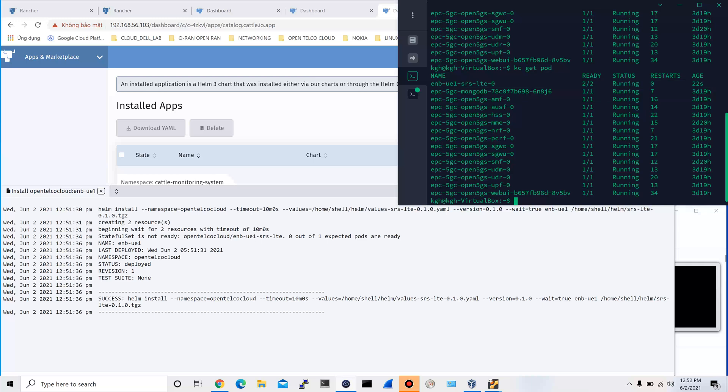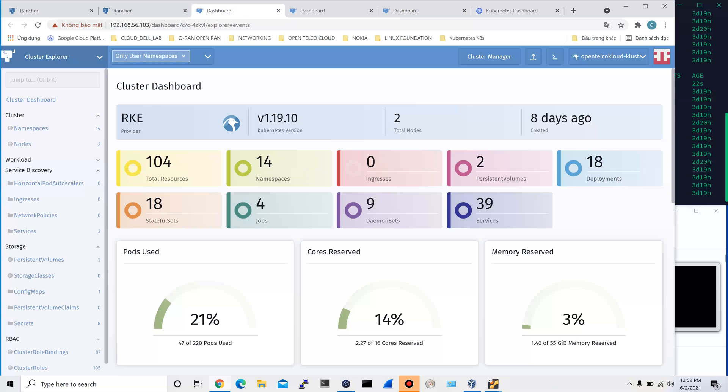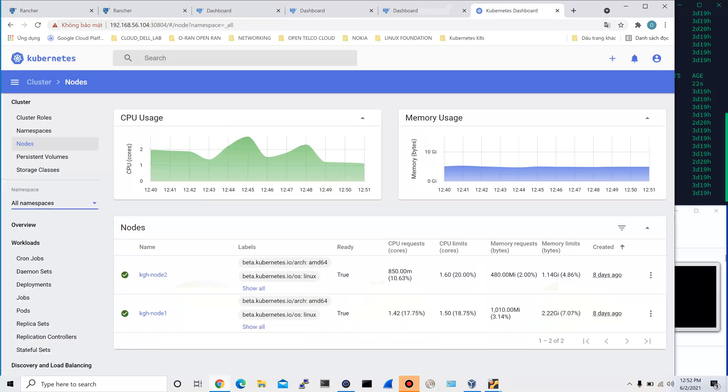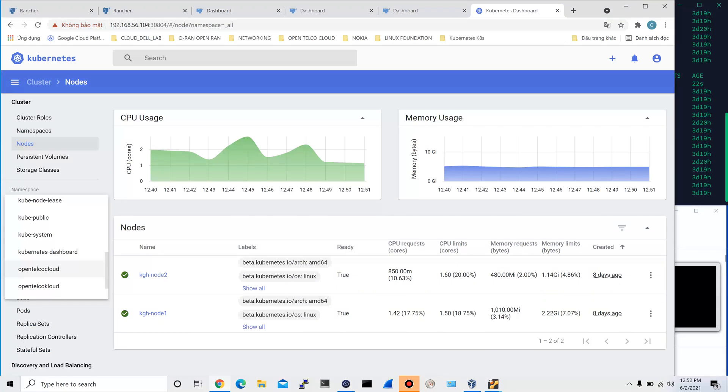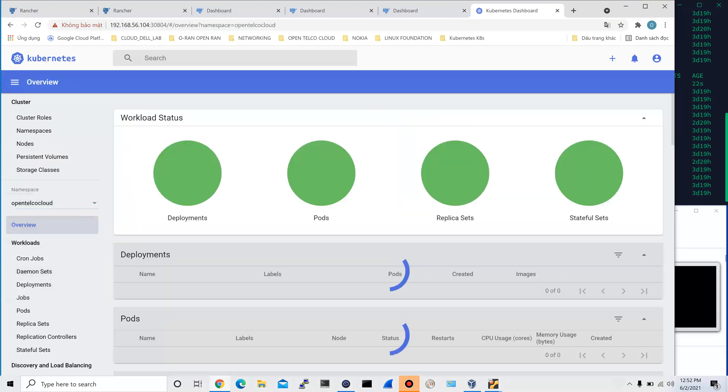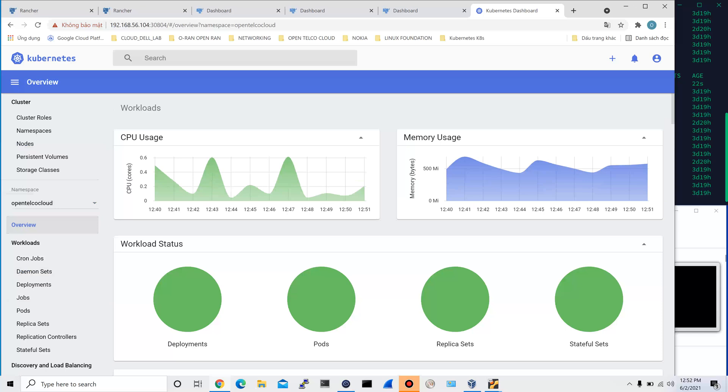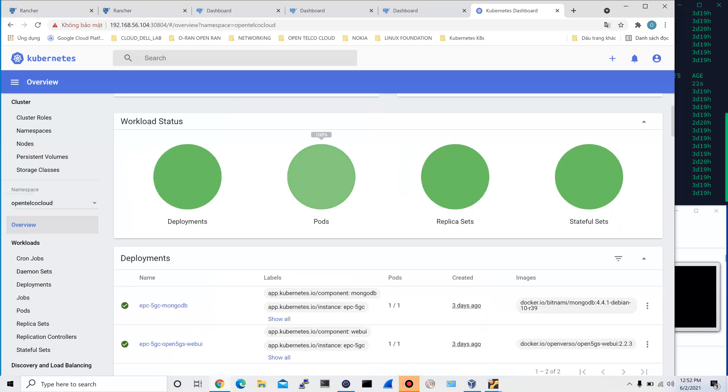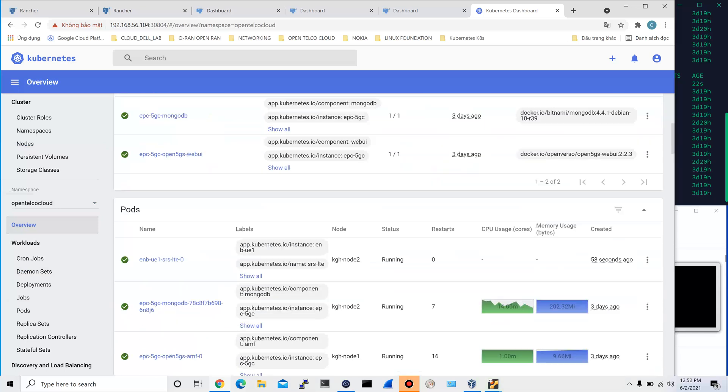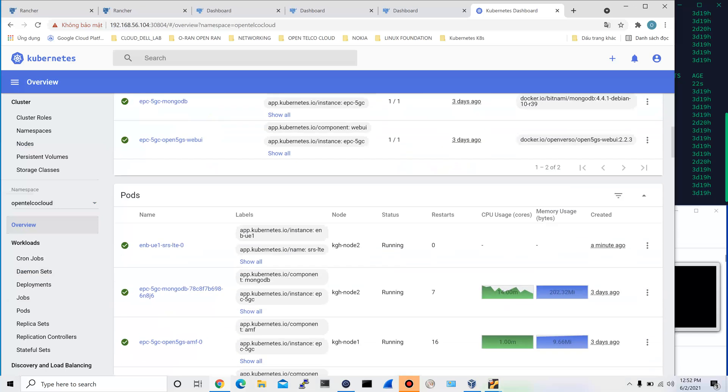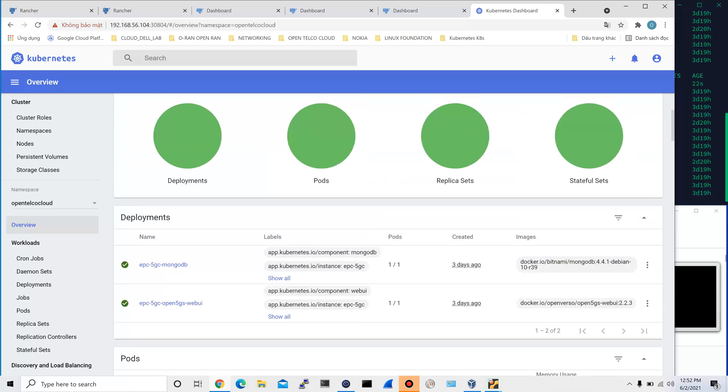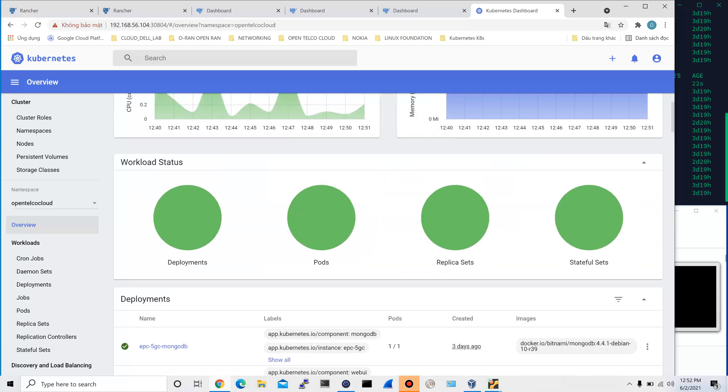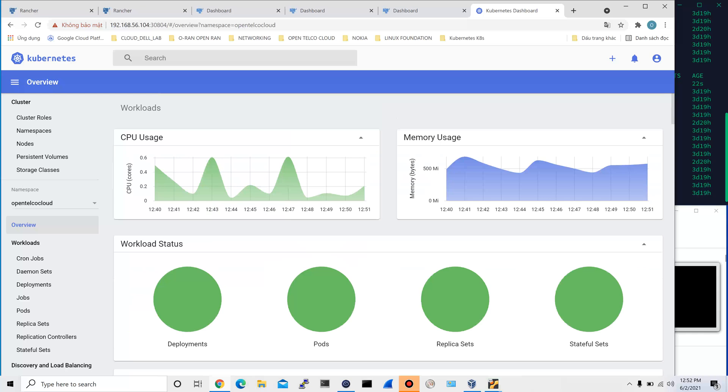We will go to the pod using the Kubernetes dashboard to double check the result. Here we choose the namespace OpenTable Cloud and hit Overview. We got the same result. Besides the EPC resources, we got now the pod just newly created for the eNodeB and the UE.